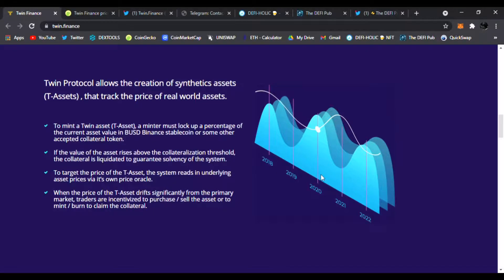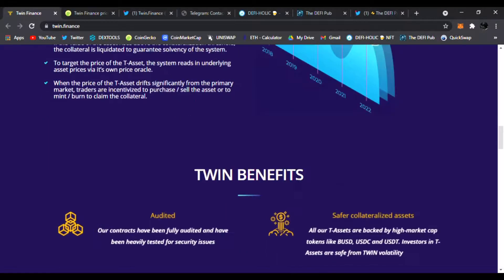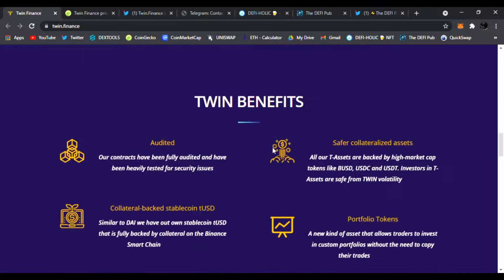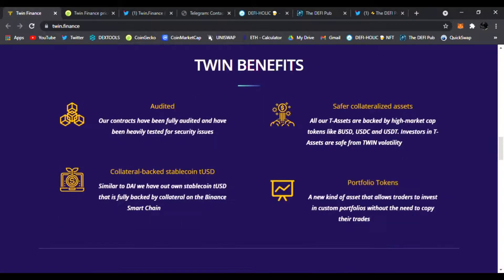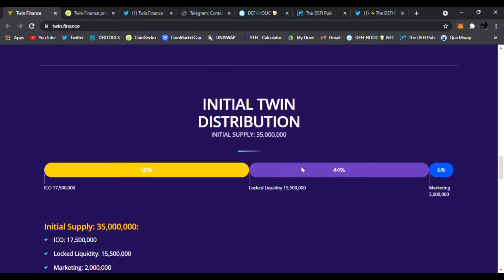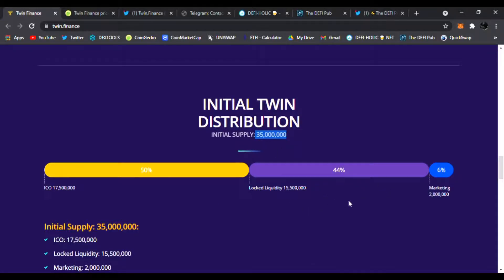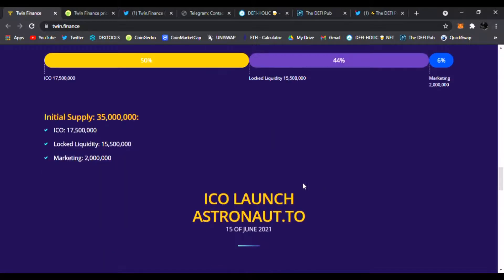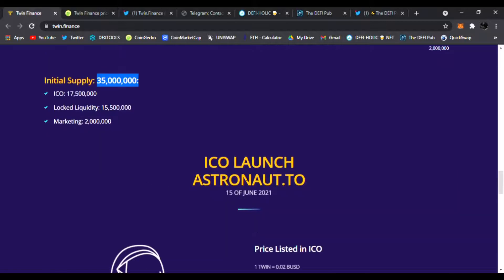Here are the Twin benefits: it's audited, collateral-backed stablecoin T-USD, safer collateral assets, as well as portfolio tokens. Here's the initial Twin distribution: initial supply 35 million, 50% ICO, 44% locked in liquidity, 6% for marketing. Initial supply is 35 million—ICO right here, marketing right there.